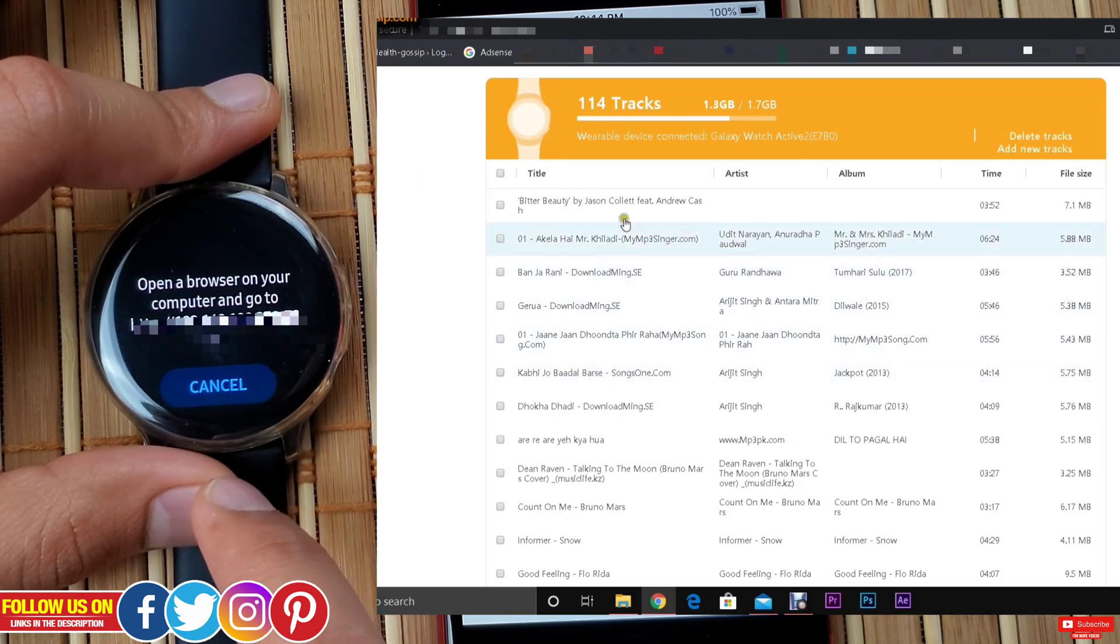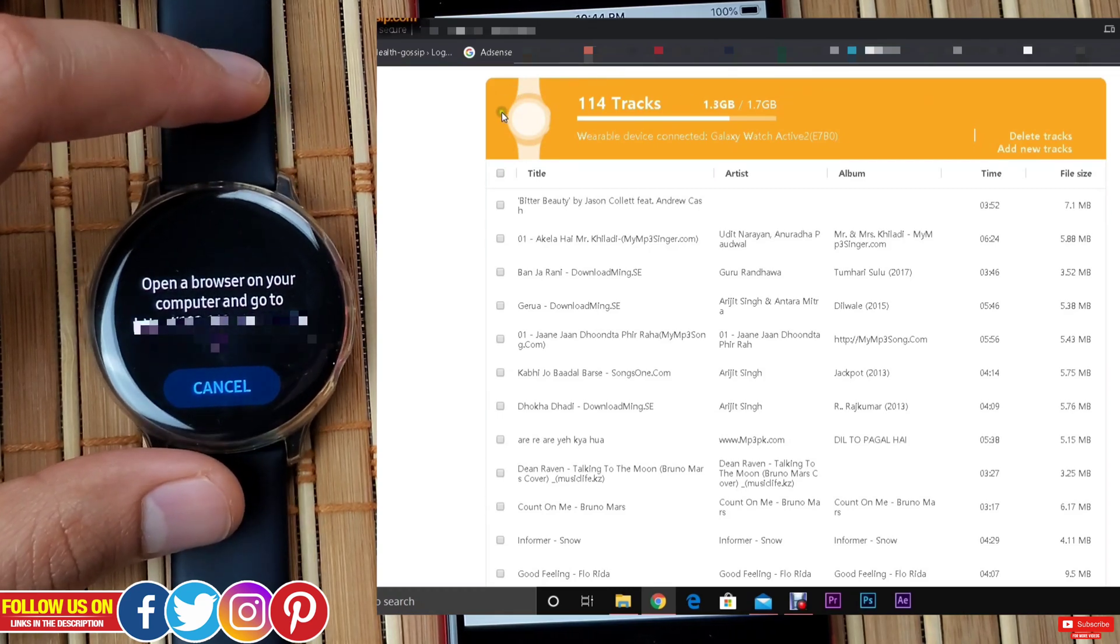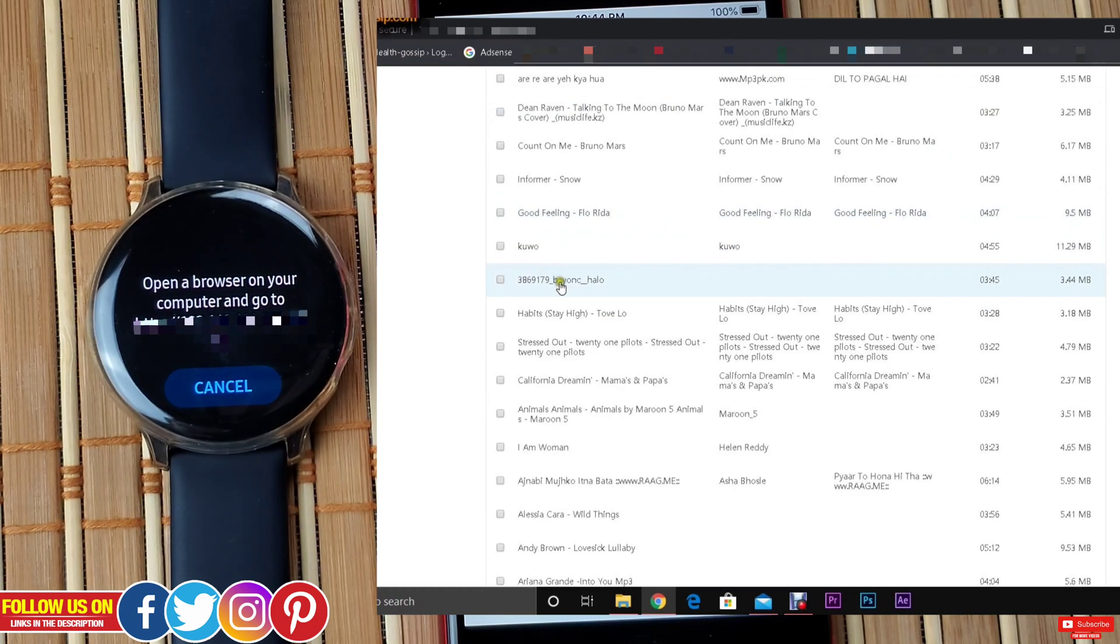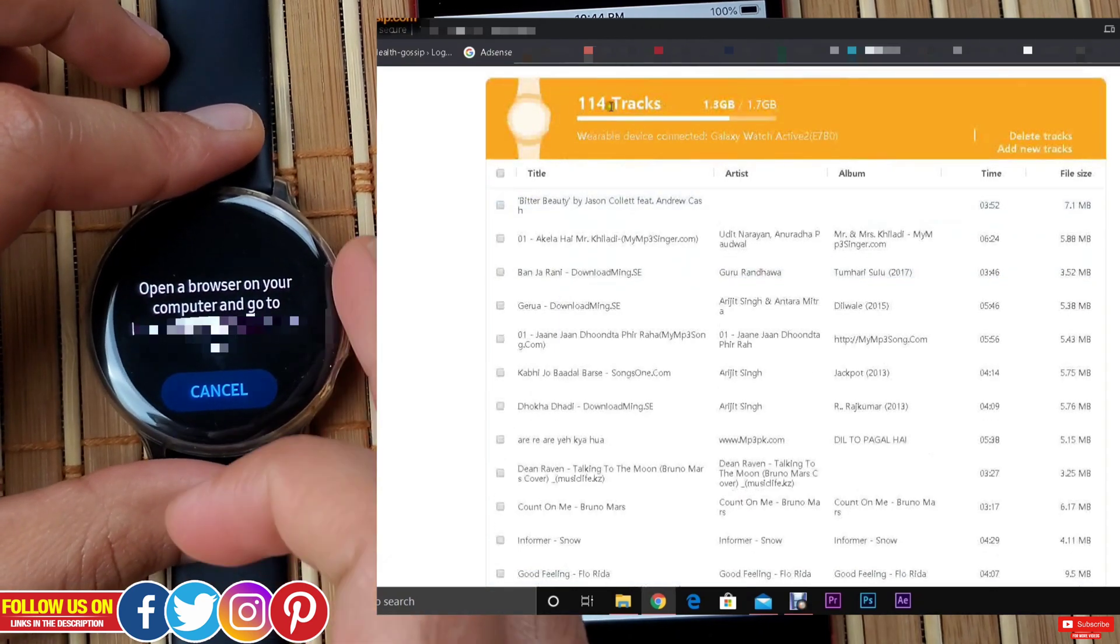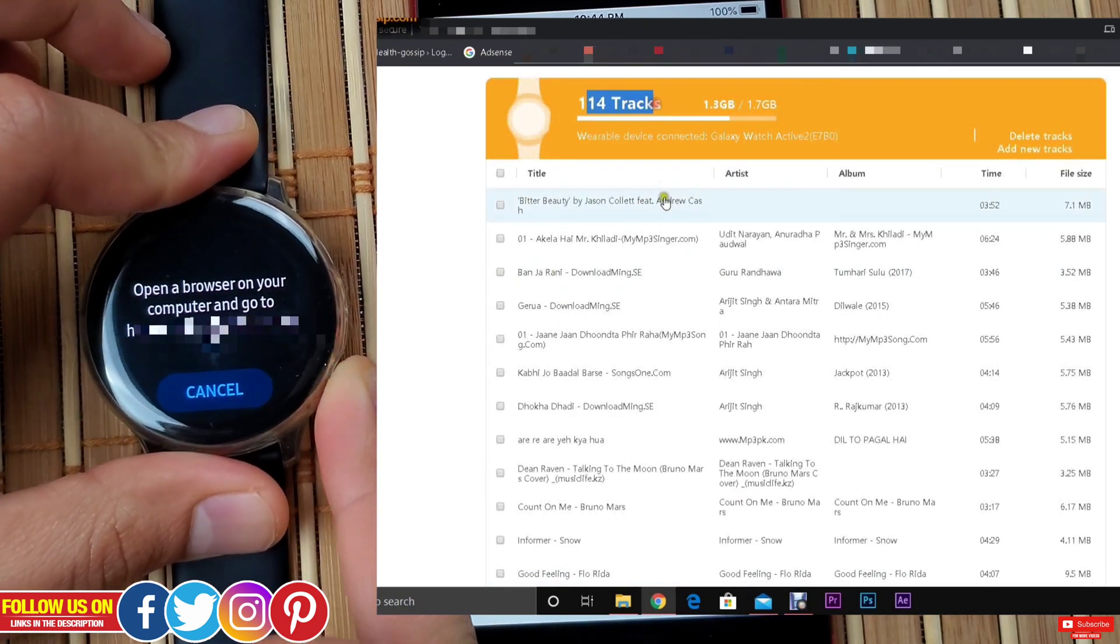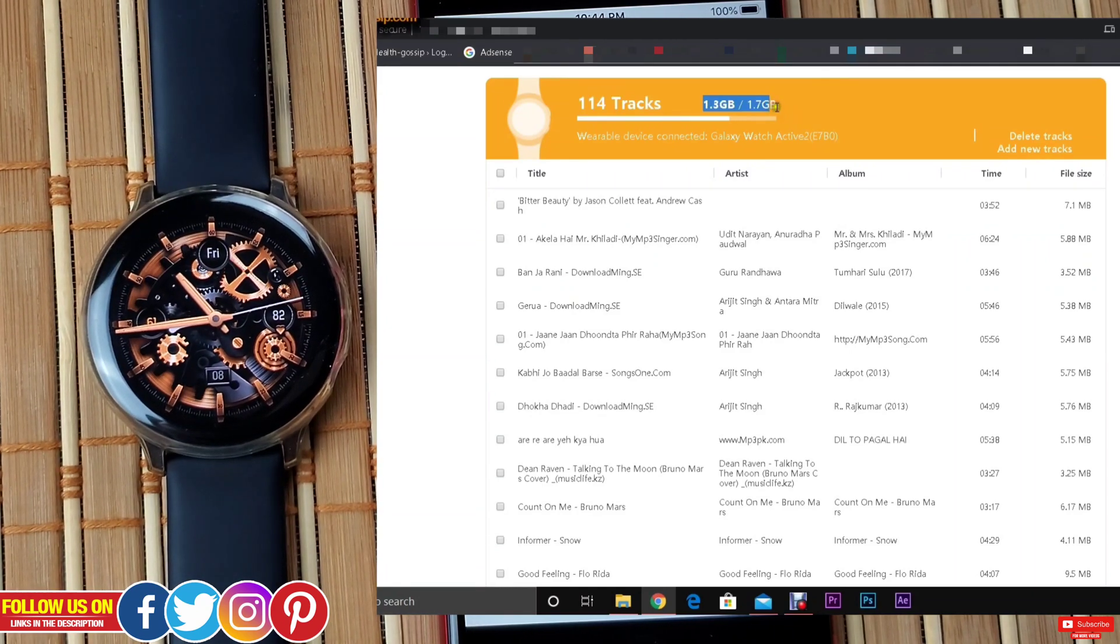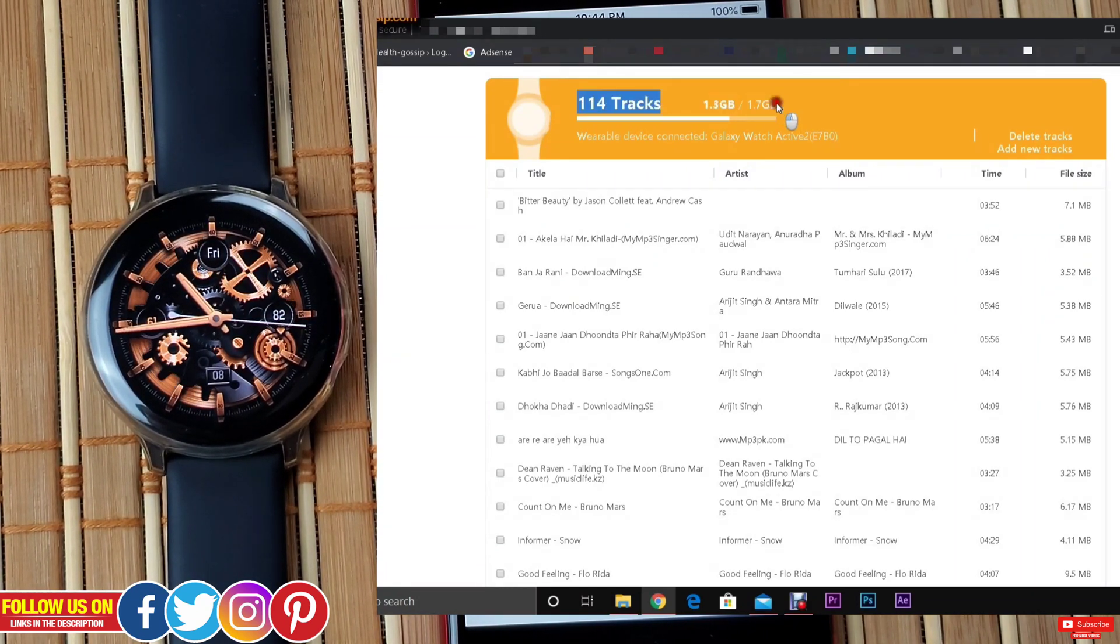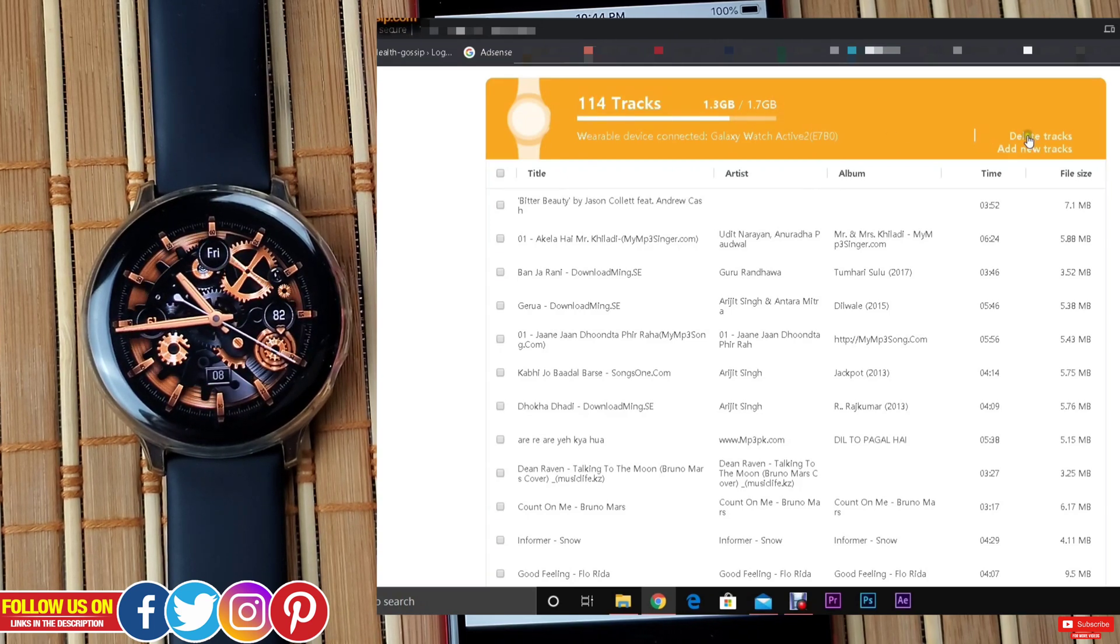Now the home page is very distinctive and easy to use. On the top left you will see how many tracks are currently on your watch and how much storage space they occupy. I have only this much amount of space left. On the top right you will see two buttons to delete tracks or add new tracks.